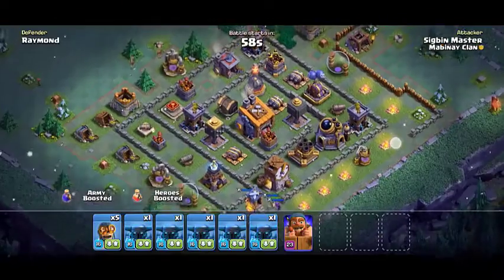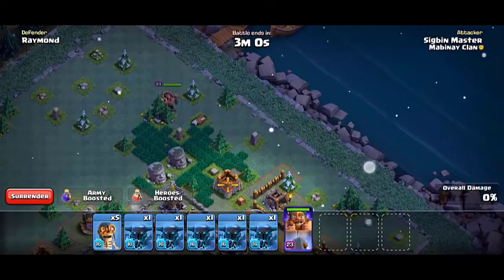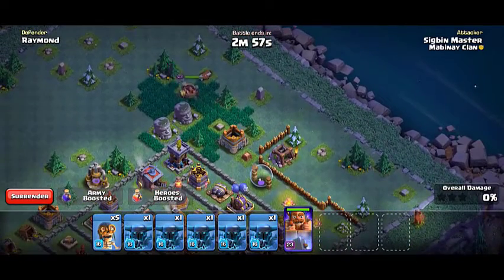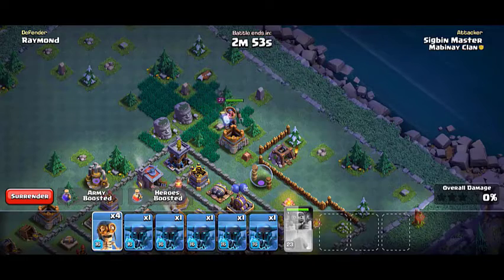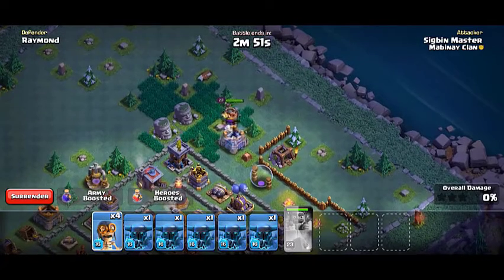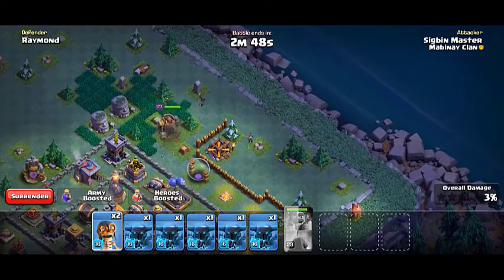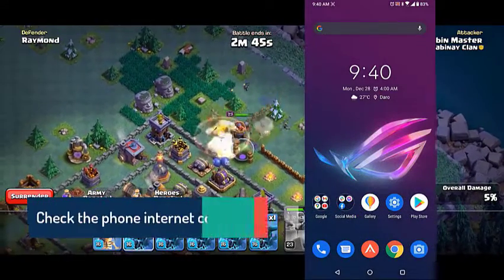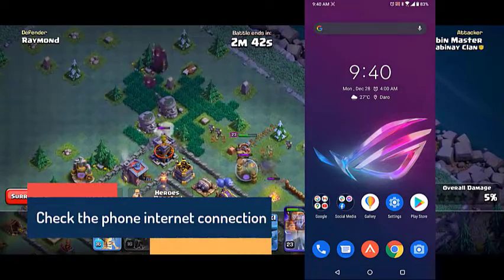Things to do first: restart the phone, make sure your phone is running on the latest software version, make sure the game is updated, check the official Twitter page of Clash of Clans for any maintenance break announcements, and check the phone's internet connection.